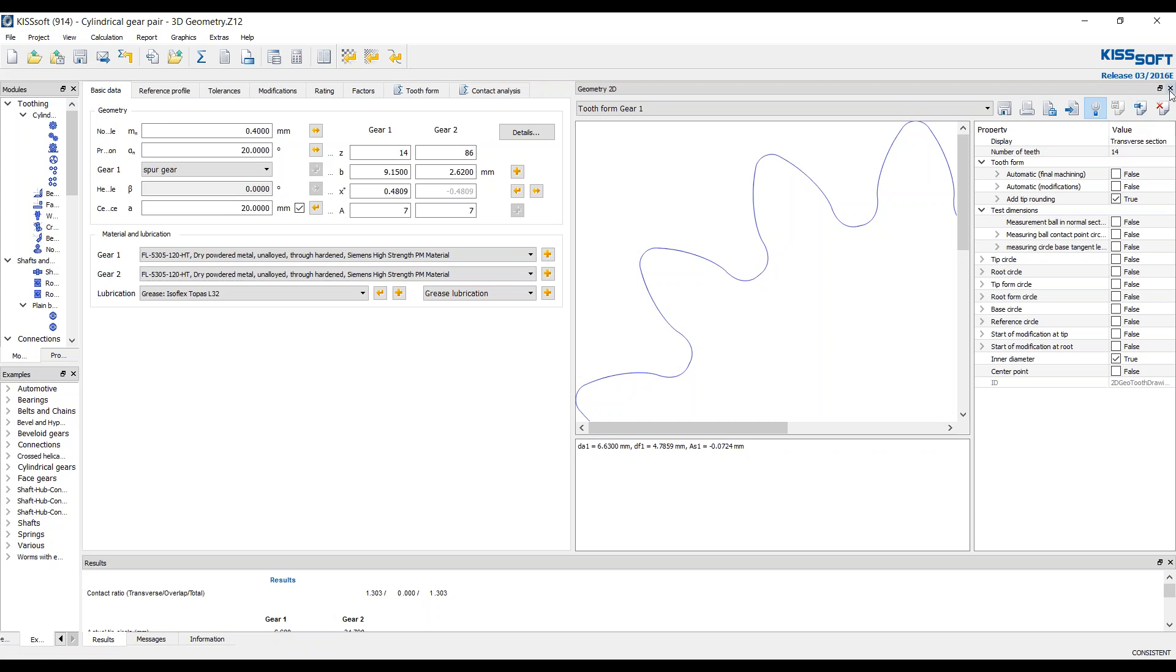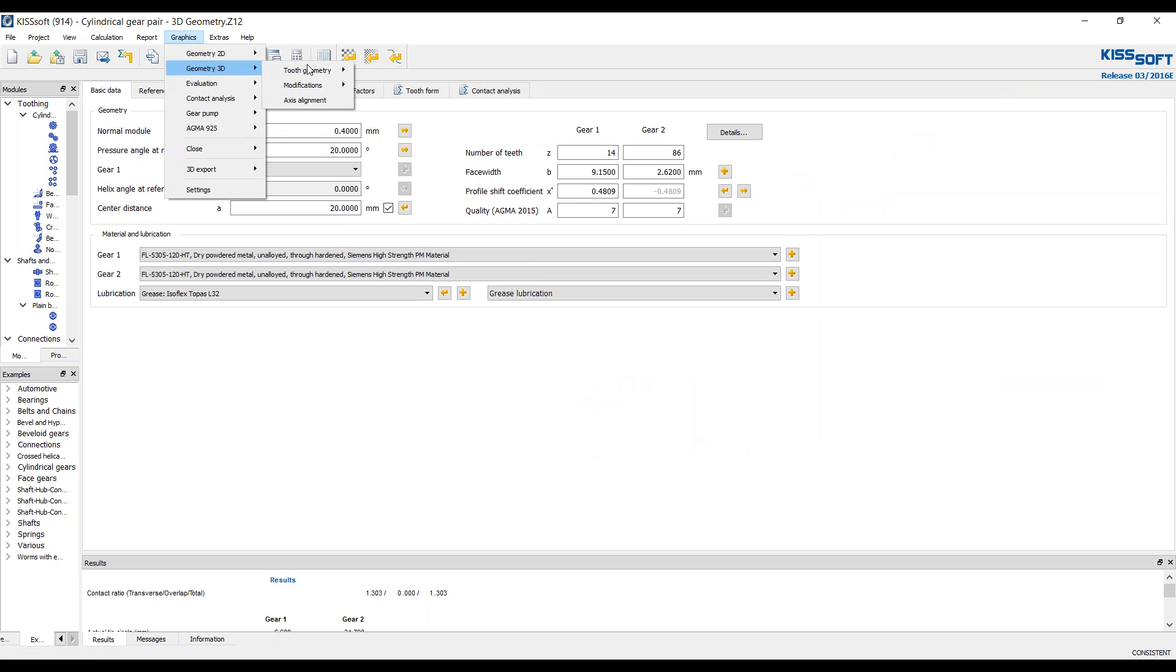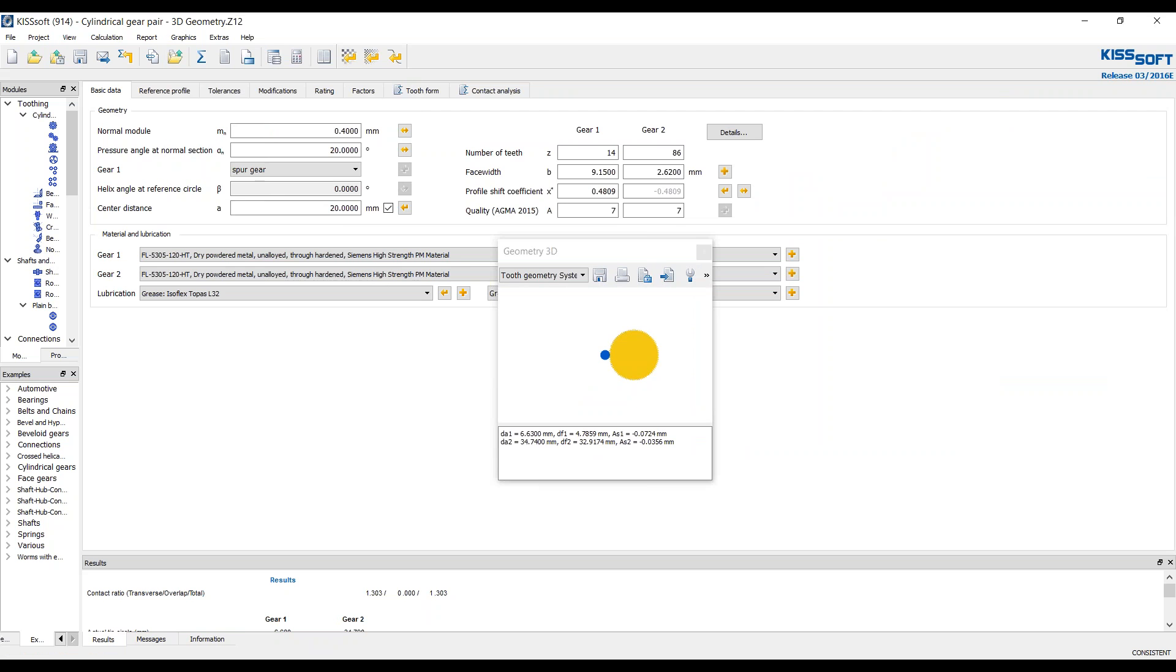Now we have also 3D geometry. And we can look at both of them in system and incidentally you can export the entire system if you like. And it will give you two step files in mesh as they're designed.